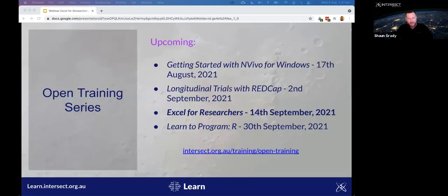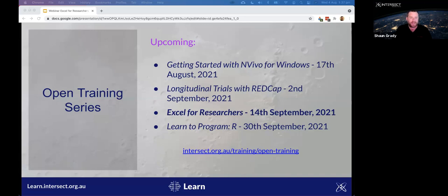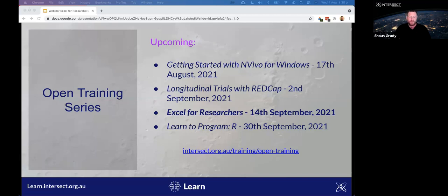Upcoming courses include: Getting Started with NVivo in two weeks, REDCap Longitudinal Trials on 2nd September, Excel for Researchers on 14th September — particularly relevant for today's audience — and Learn to Program in R on 30th September. This is our Q3 schedule; Q4 will follow. All courses are open for registration now, with early bird discounts up to 50% off for current students.